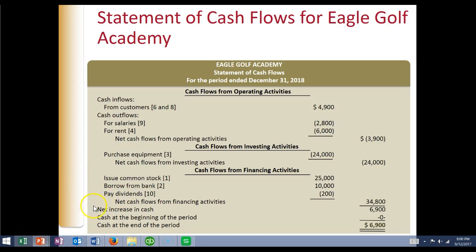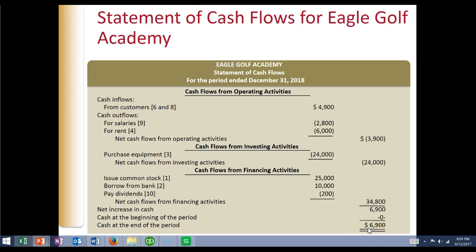Our net increase in cash during the period is found by adding these up: minus $3,900, minus $24,000, plus $34,800 gives us a net increase in cash of $6,900. Since we didn't have a beginning balance because it's a brand new company, we show the cash at the end of the period as $6,900. That amount is what's going to show up on our balance sheet.